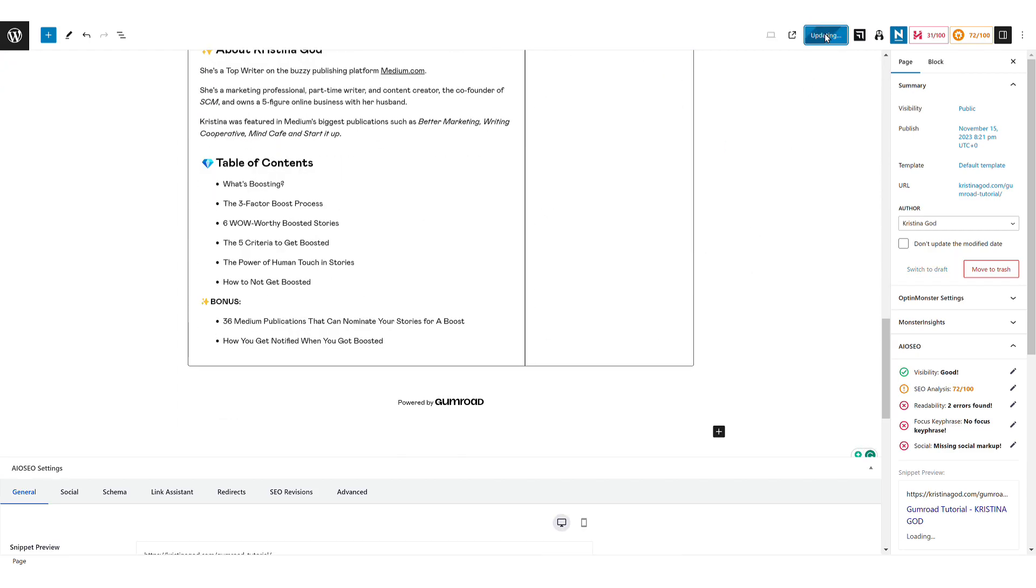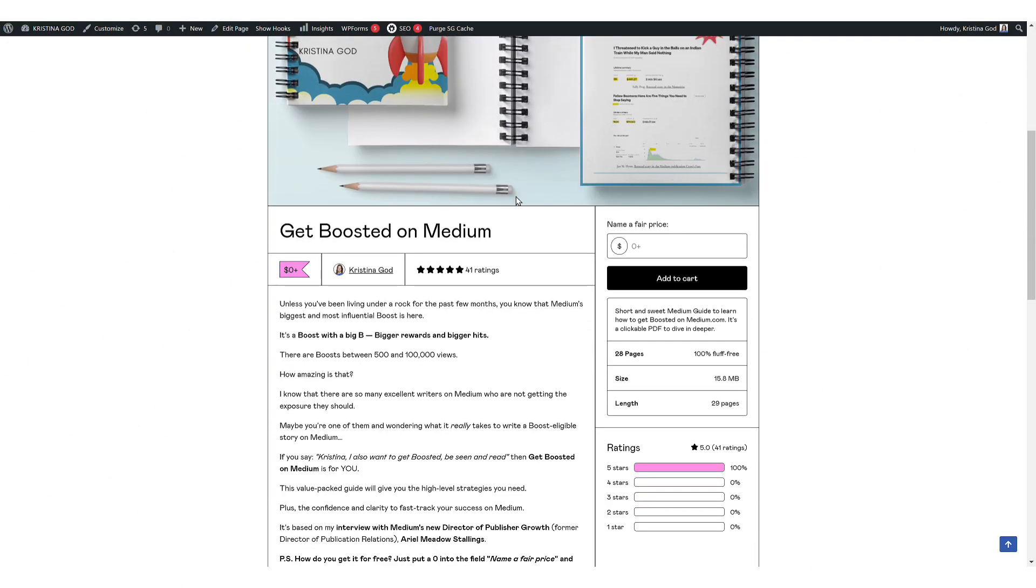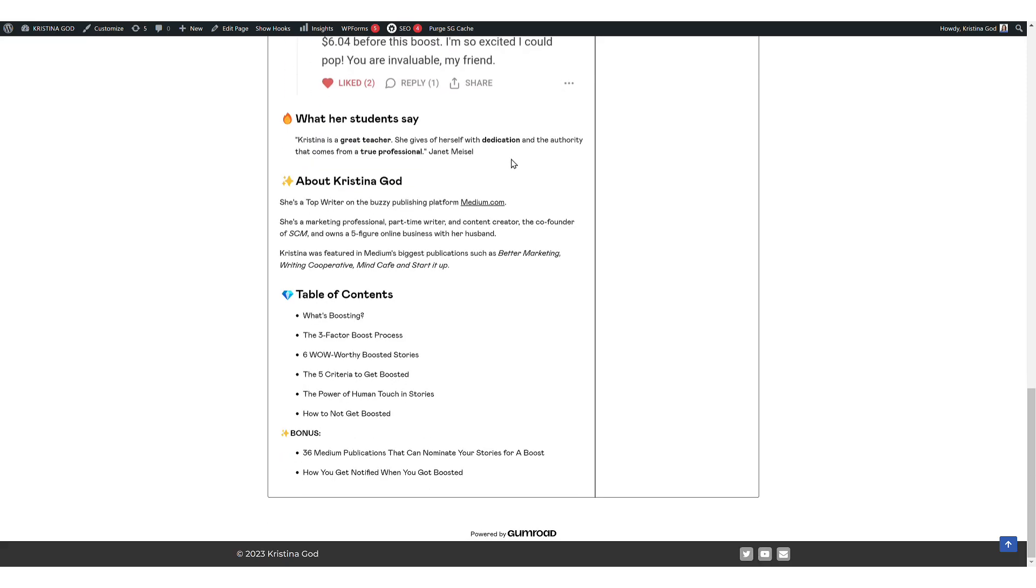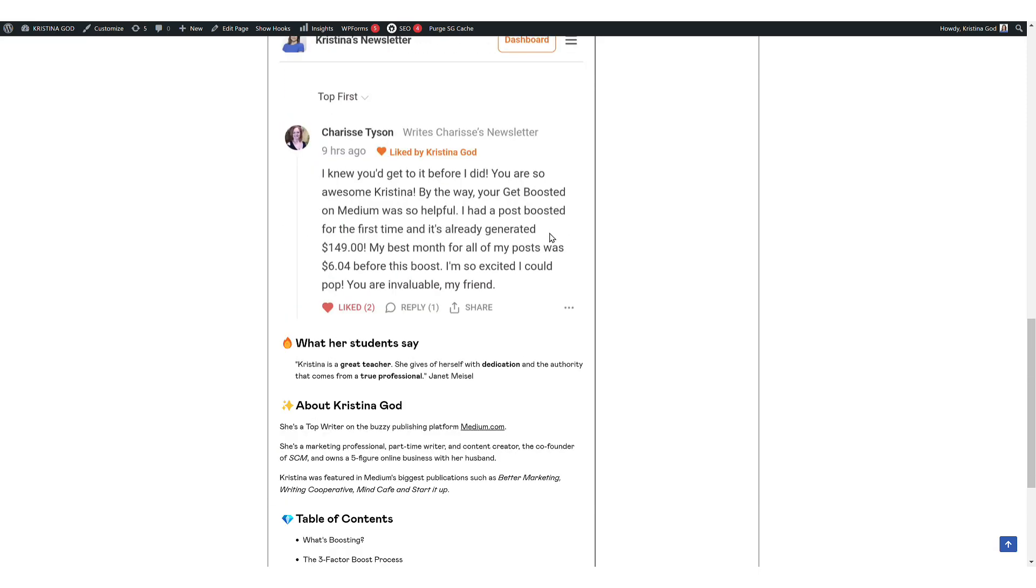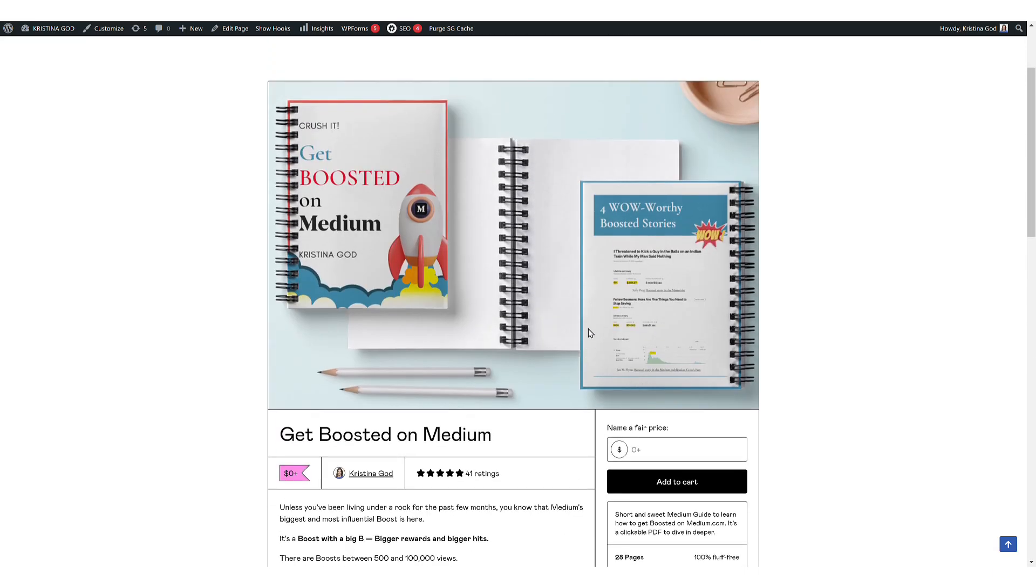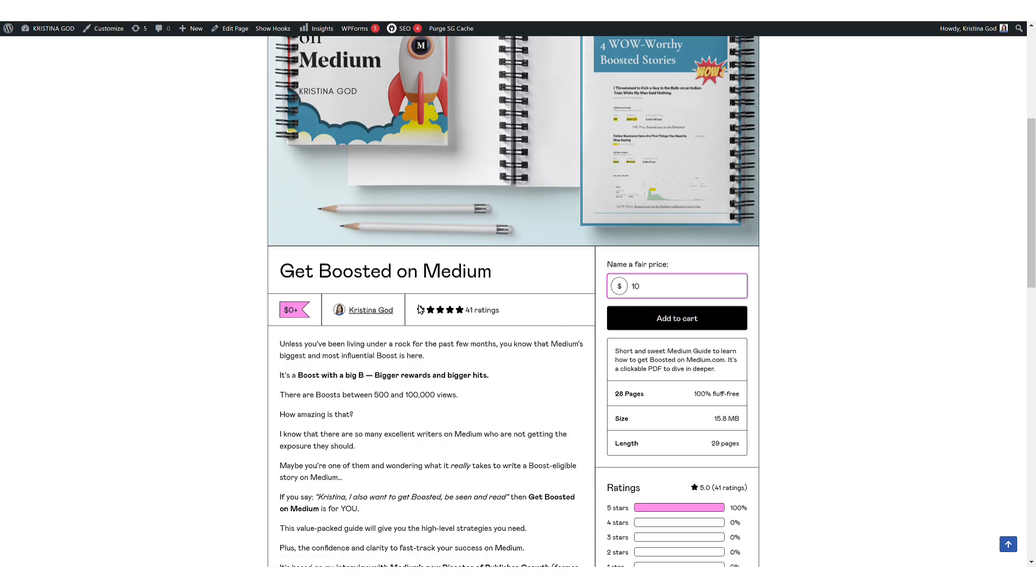Once you update and preview the page after a short while, you'll find the complete product details seamlessly integrated into your Gumroad tutorial page. This method allows for direct entry of the price and easy access to the shopping cart, streamlining the user experience.